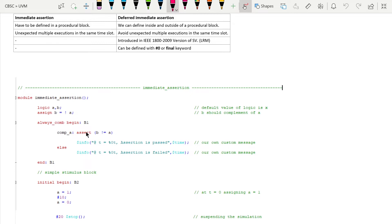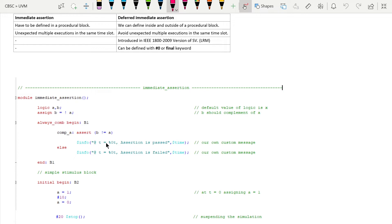The assert keyword defines an immediate assertion. Note that for a concurrent assertion you would write assert property instead. This assertion has a label and a custom message — the $info prints 'assertion is passed' whenever the condition is satisfied, and whenever it is not satisfied the assertion fails. SystemVerilog assertions are designed so that whenever an assertion fails, the simulator prints error messages.